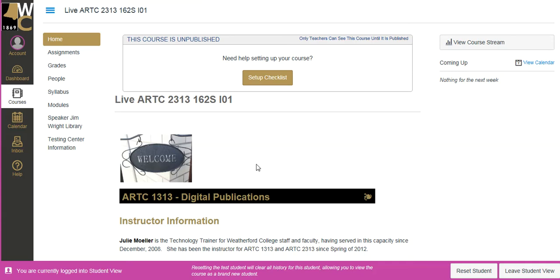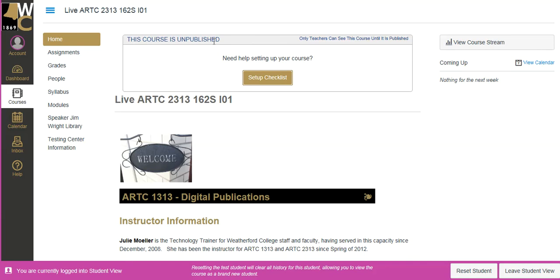Oh, I forgot one final thing. Let's say I am ready to go. The last thing I need to do before it is ready for the students, I've got everything ready, is I do need to publish this course. So if I go to my setup checklist, which is at the bottom, because this is telling me my course is unpublished.